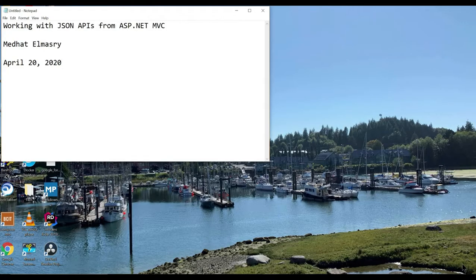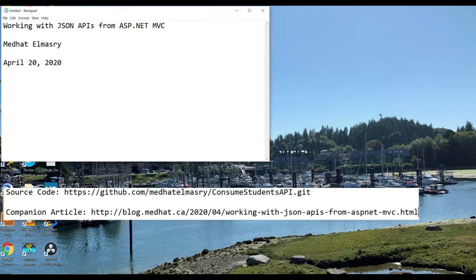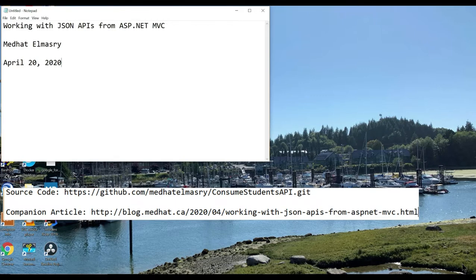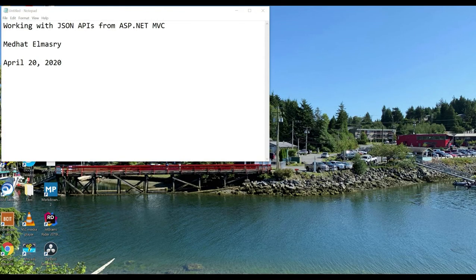Hi, my name is Medhat Elmasri. Today I'm going to show you an ASP.NET MVC application that interacts with a JSON endpoint and we will be doing all the CRUD operations against that API. The date is April 20, 2020 and we are in the age of the coronavirus. So let's get started.